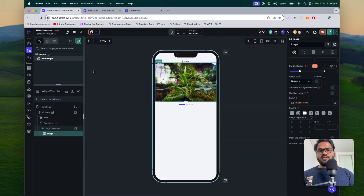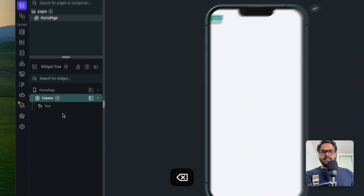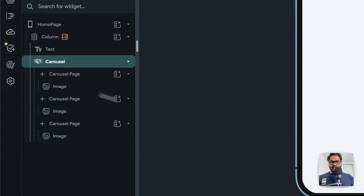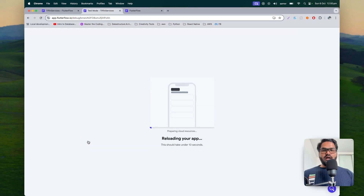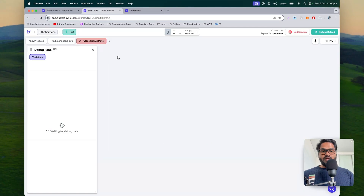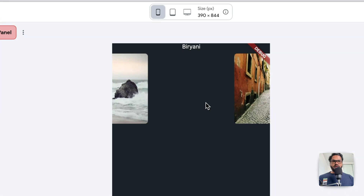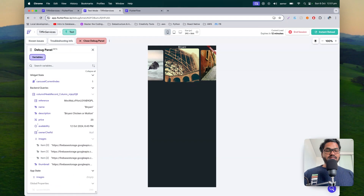Now let's do the same thing with the carousel. I'll keep the query there and delete the page view. I'll add a carousel. The carousel gives me a list of images, but I don't want static values — these should come dynamically. If I instantly reload, we get static values right now — one, two, three values. The carousel looks pretty for showing those kinds of images.